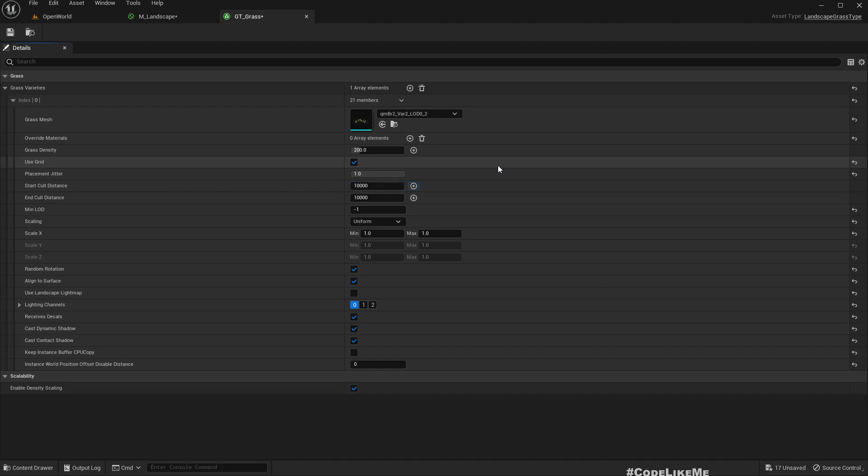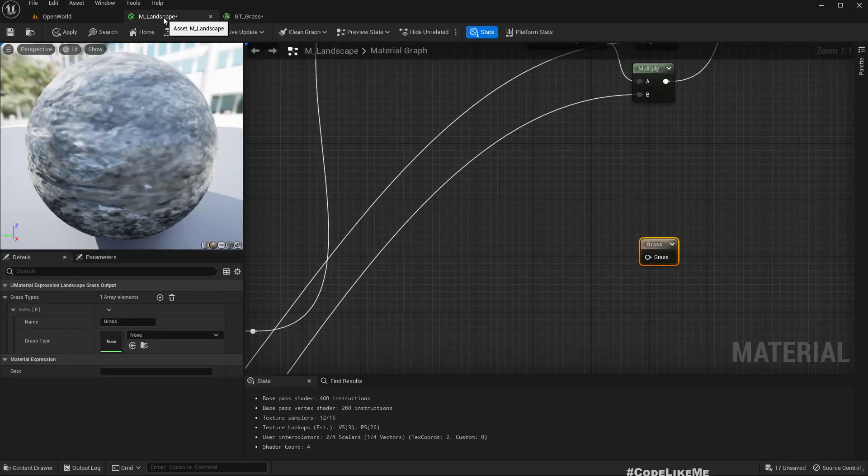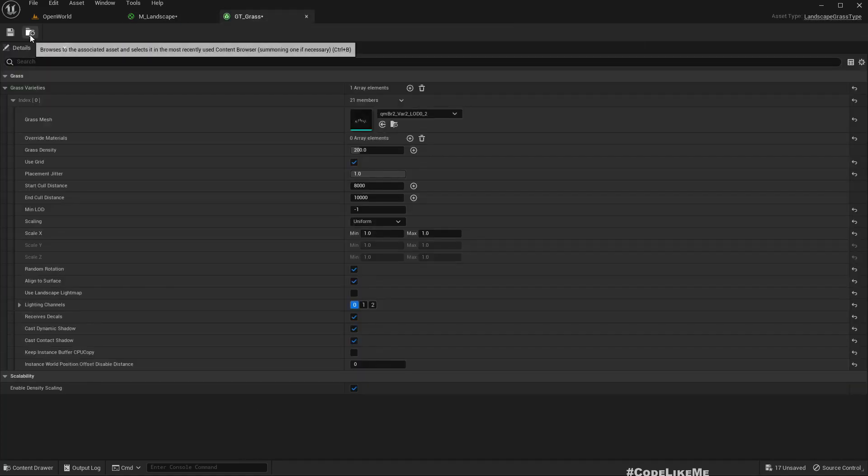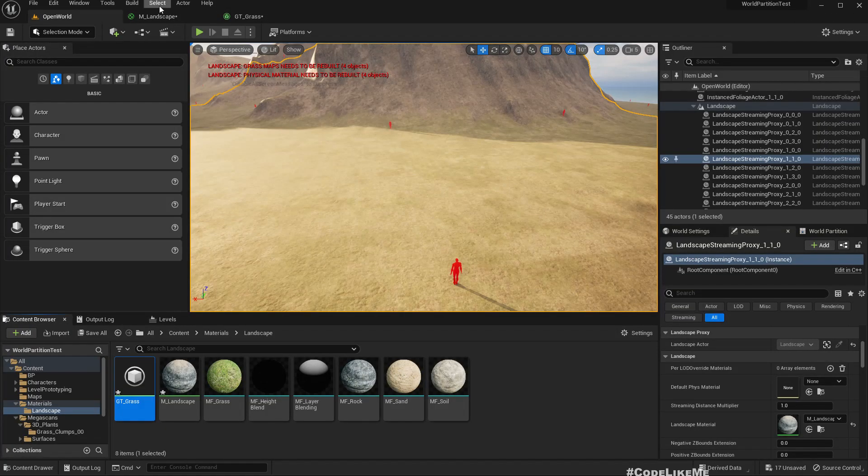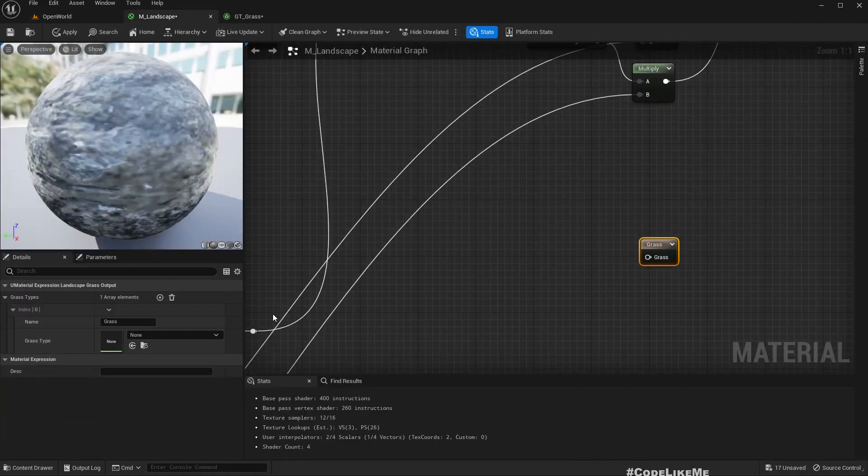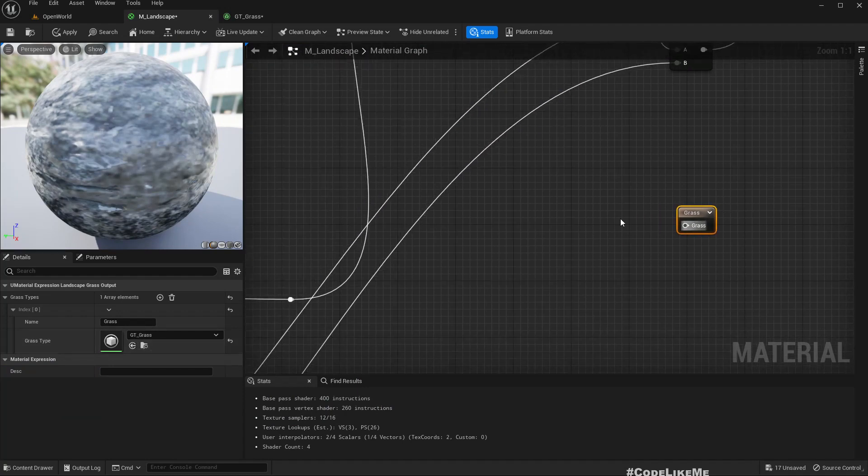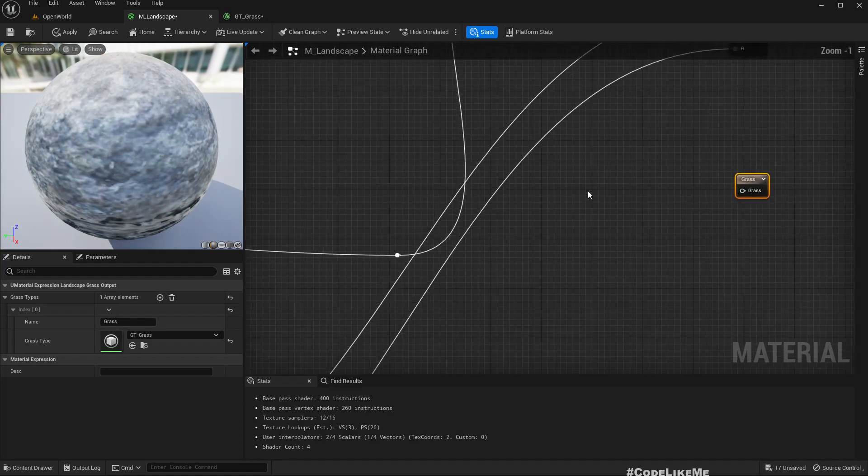So 200 should be, you know, start cull distance 1000 to 10,000. Okay, right now we can cue this duty cross here and where to spawn this cross we need to tell that in the material otherwise we don't see it.